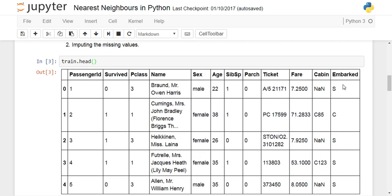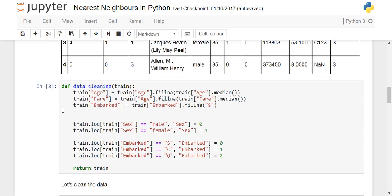For age, we are filling the missing NaN values with the median value of the age column. For fare, we are doing the same — filling with the median value. For embarked, we are filling with the most common value, which is 'S'. This is just for the purpose of implementing a simple classifier; we are not optimizing accuracy right now — the only intent is to explain how to implement nearest neighbor classifier in Python.